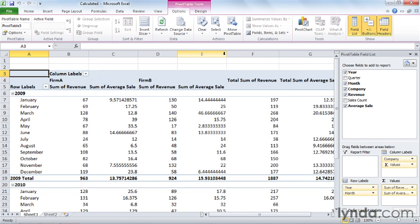When I do, Excel adds the average sale field to the body of the pivot table. Now even though I don't know the number of sales for a given month, I know that in January I had a total revenue of 67 and the average revenue per sale was 9.57 approximately.